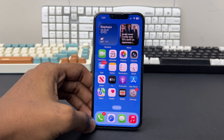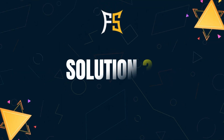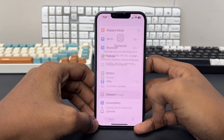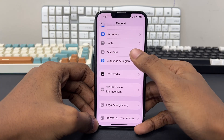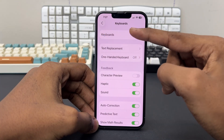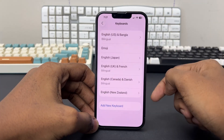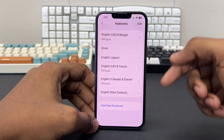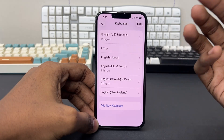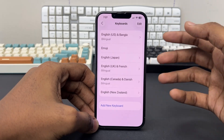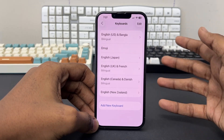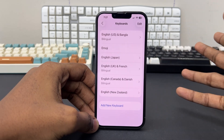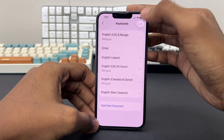If the issue is still persisting, you can try one last solution. Go back to Settings, scroll down and tap General, scroll down and tap on Keyboard, then tap on Keyboards again. If you have installed any third-party keyboards from the Add New Keyboard option or any third-party apps, you need to disable those keyboards, as third-party keyboards may cause conflicts with iOS.